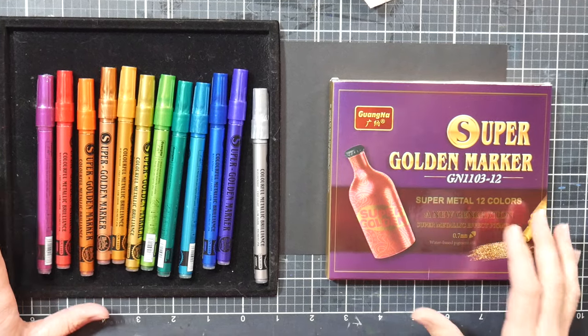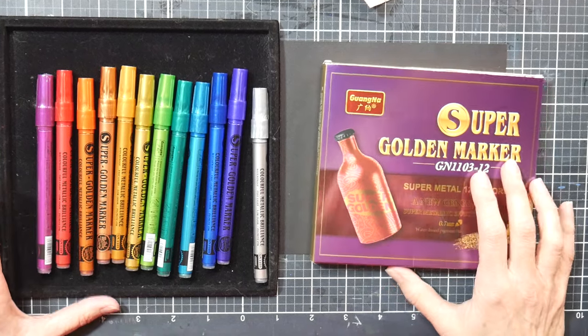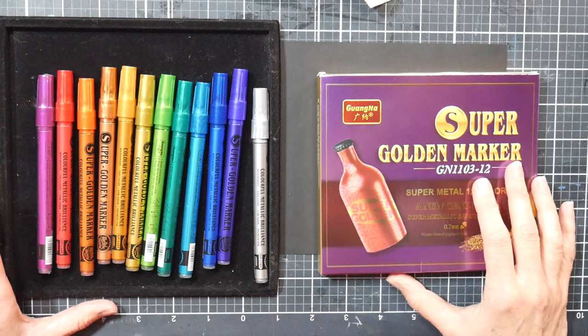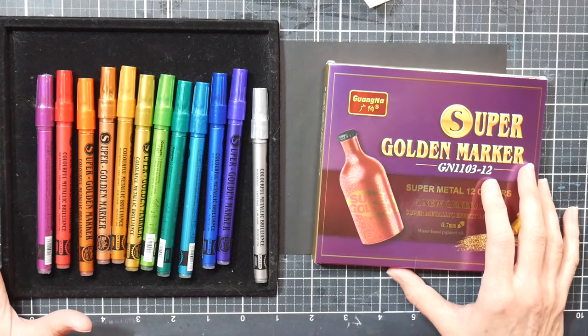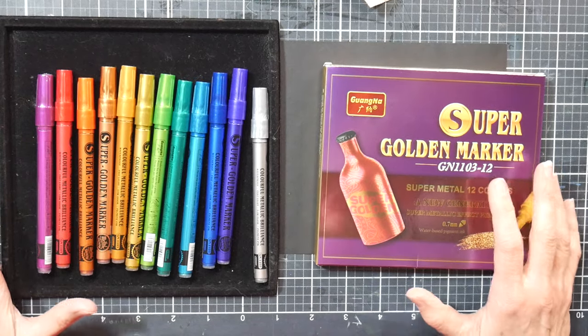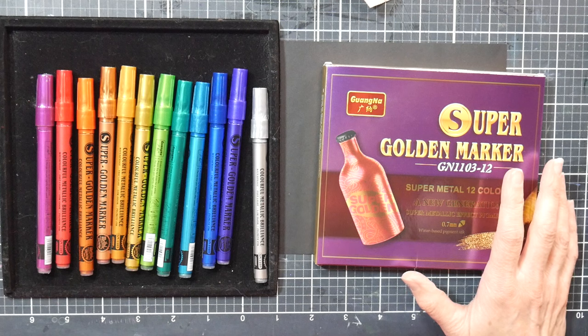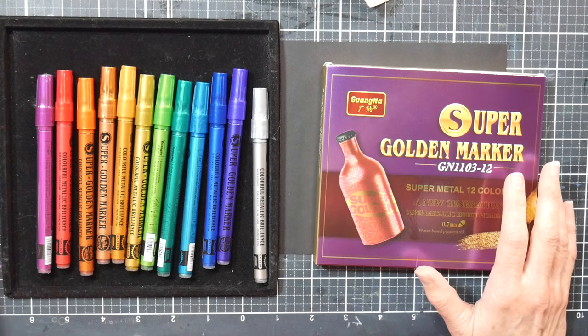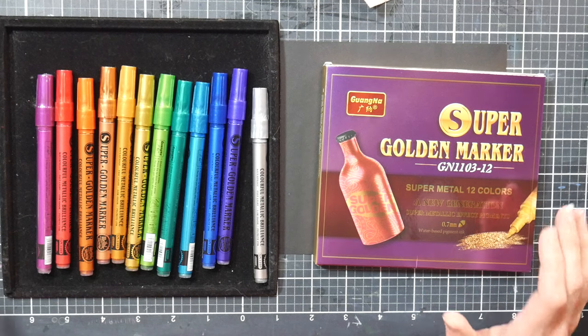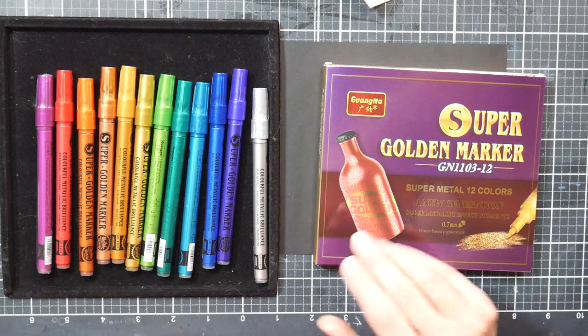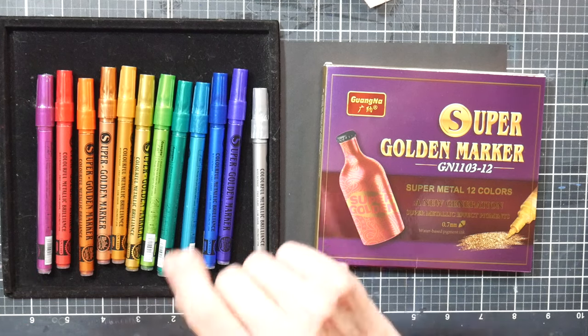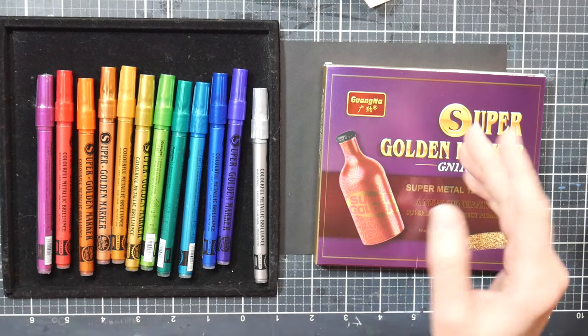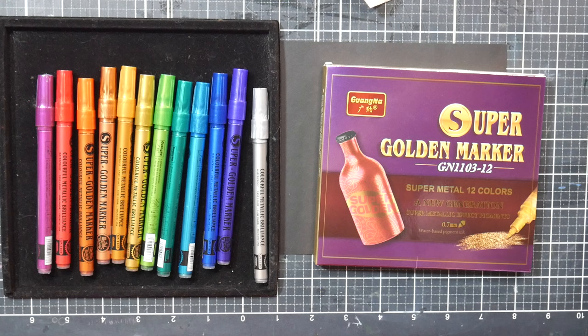Hi there, Lindsay here, the Frugal Crafter. Today I have a review of the Super Golden Markers. These are an inexpensive set of acrylic paint markers that are metallic, and I thought they'd be fun to showcase close to the holidays because it's fun to do ornaments with these, Christmas gift tags, gift wrappings and stuff.